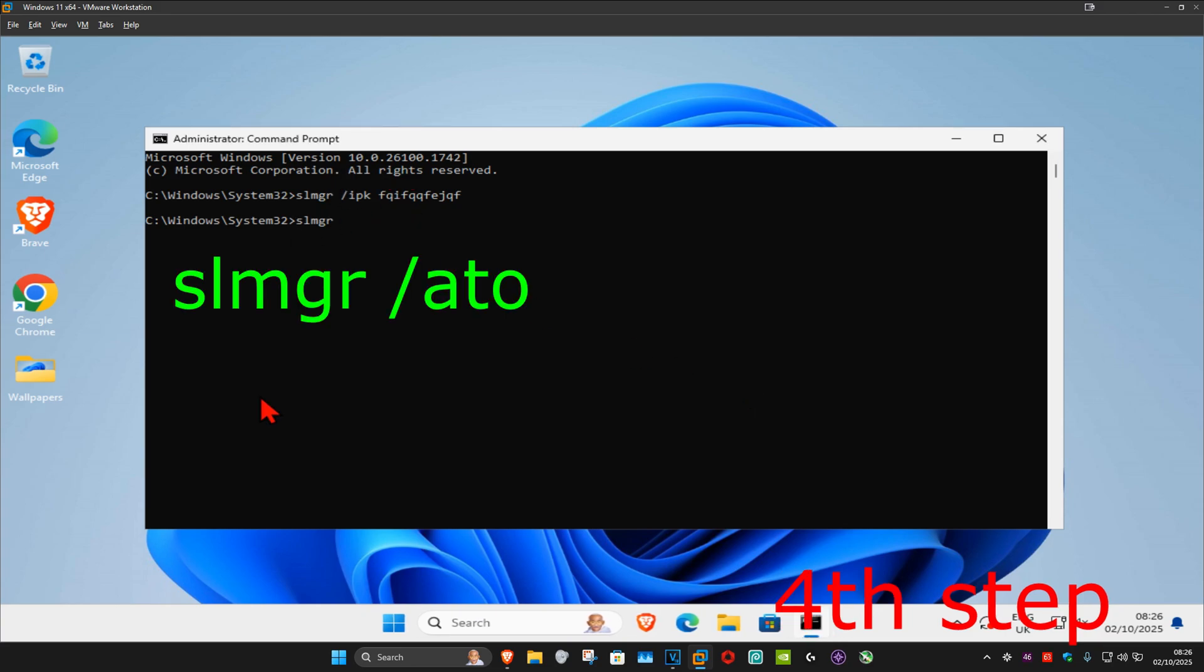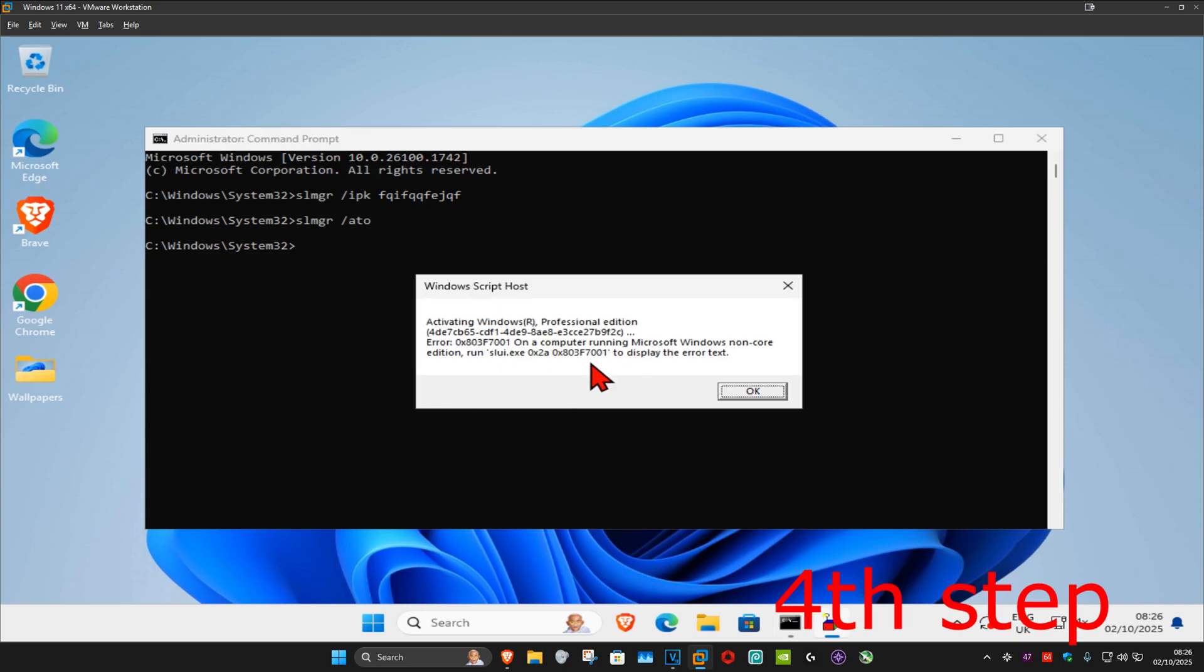Now type in slmgr space forward slash ato and click on enter. This should now fix your problem.